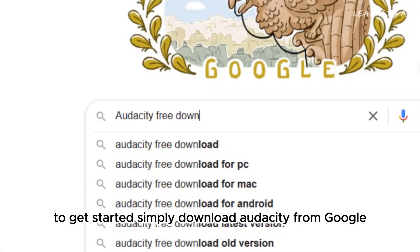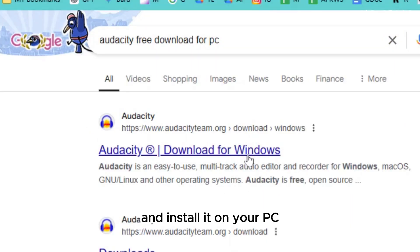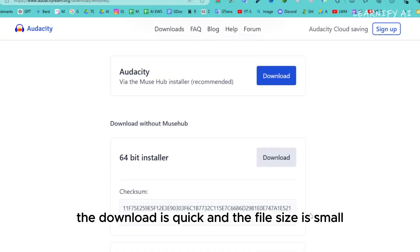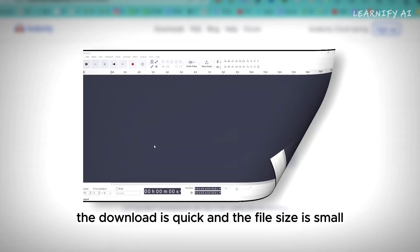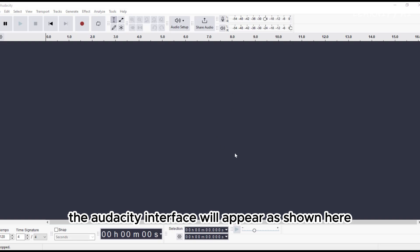To get started, simply download Audacity from Google and install it on your PC. The download is quick and the file size is small. Once installed, the Audacity interface will appear as shown here.